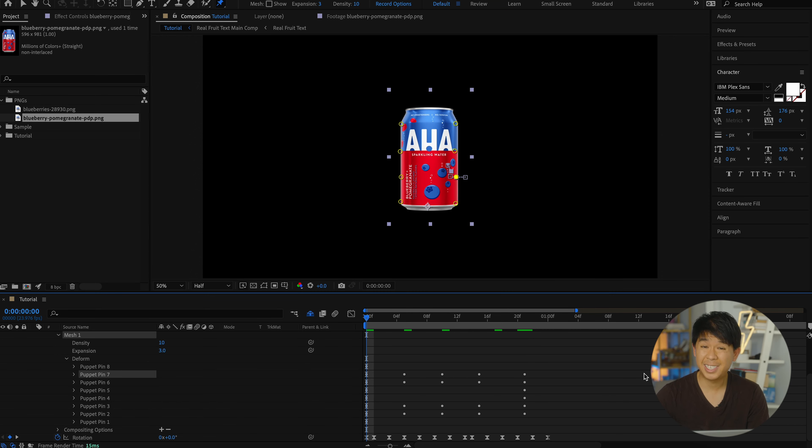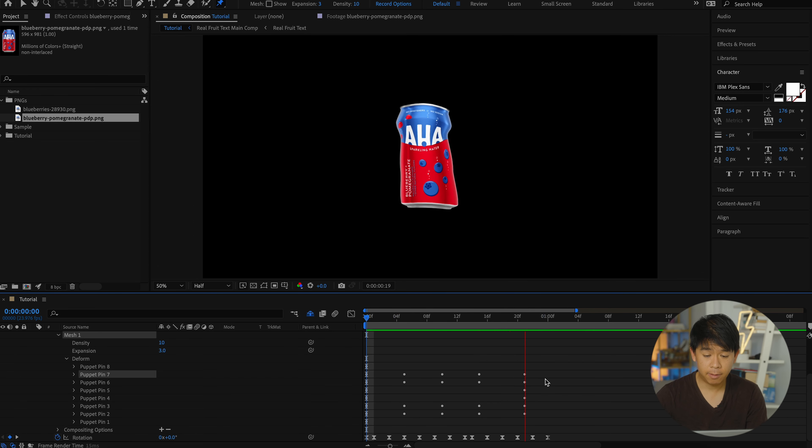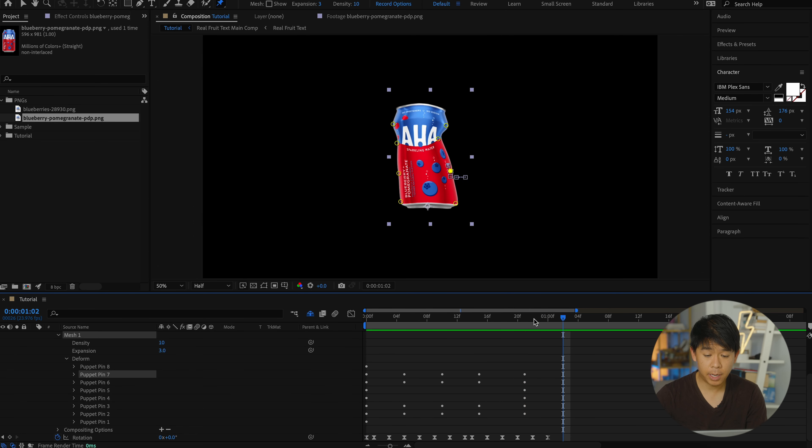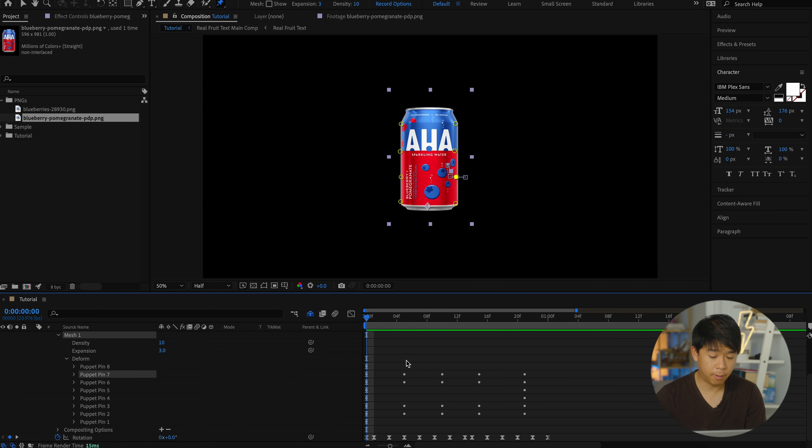Let's take a look and see what this looks like so far. It definitely could be smoothing out a little bit more, but we'll just keep it at that for this tutorial.